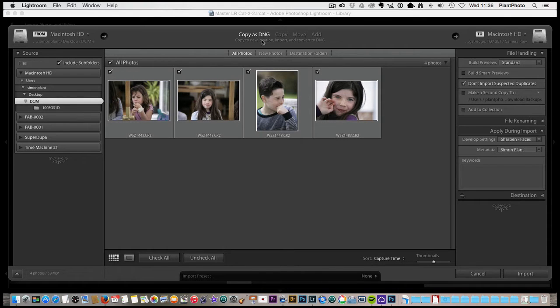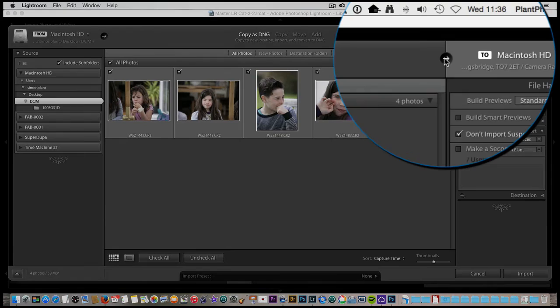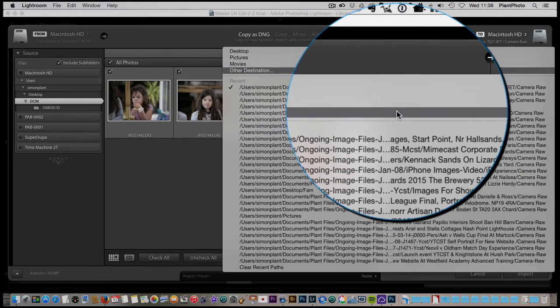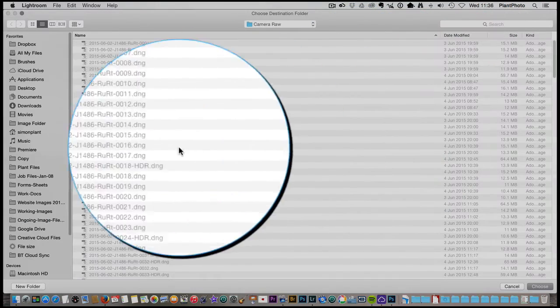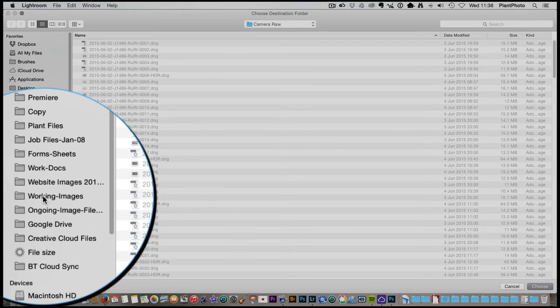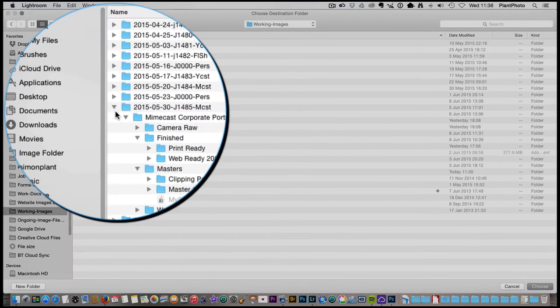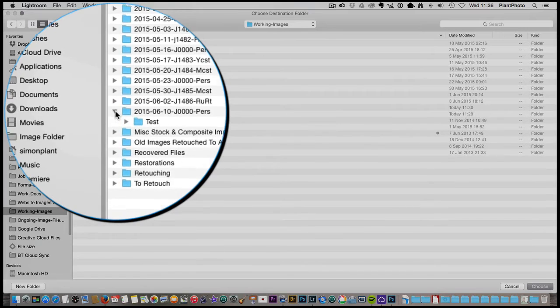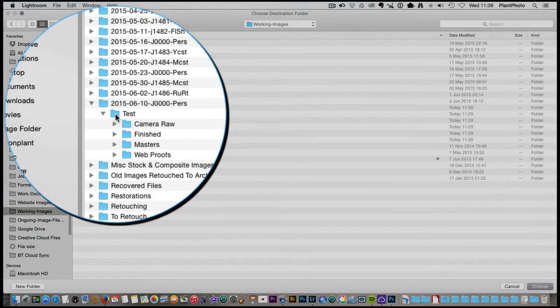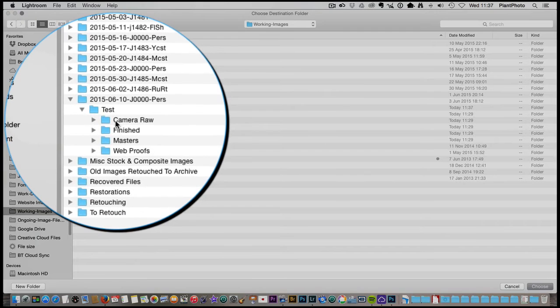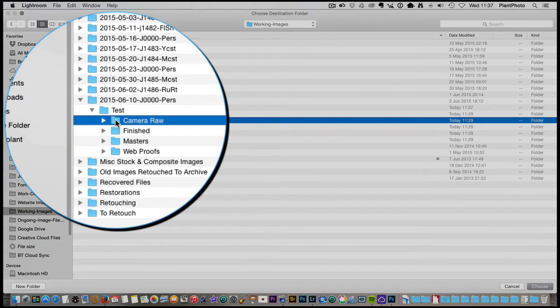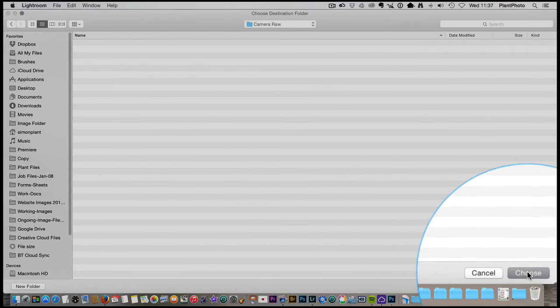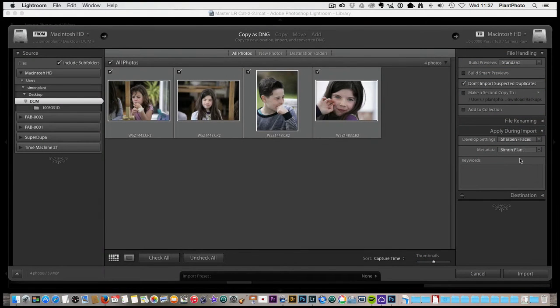The second thing I'm going to do now is to navigate to the destination folder. And we know that we've already created that and it should be in my working images folder. So I'm going to navigate there now. And I think it's this one. Test. And then I'm going to go in there and within that folder there's my camera rule folder that I showed you how we set up in the last video. So navigate. So that's where all my images that I'm importing are going to go on my system.